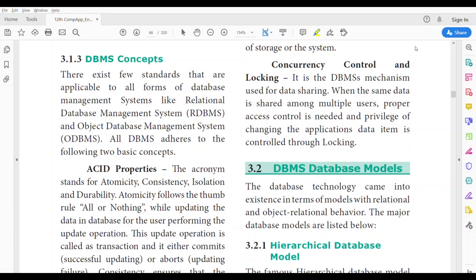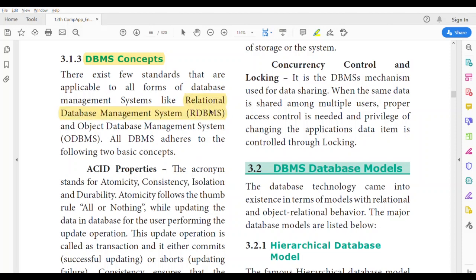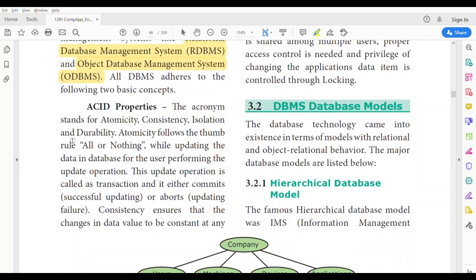Today we are going to discuss DBMS concepts. As basic concepts, we can take two management systems: one is Relational Database Management System and the other is Object Database Management System. These are the two basic concepts of DBMS. Now, what is ACID property?